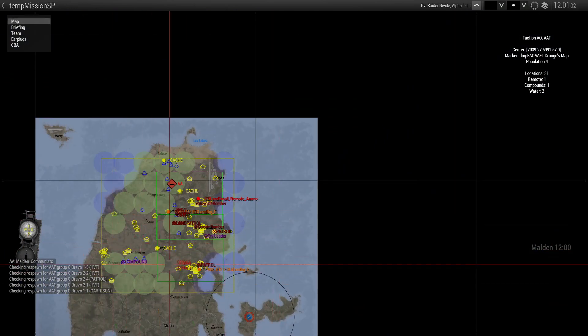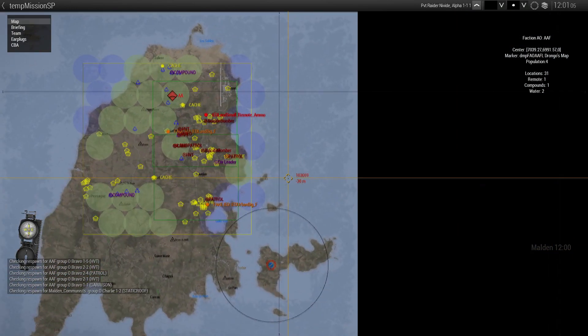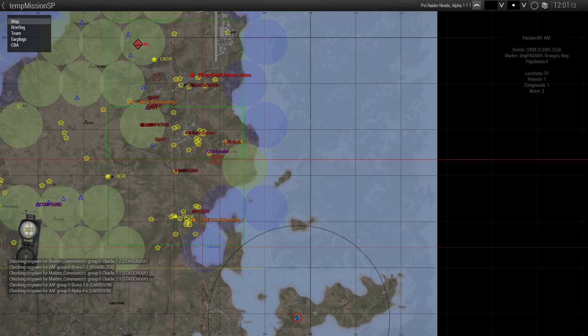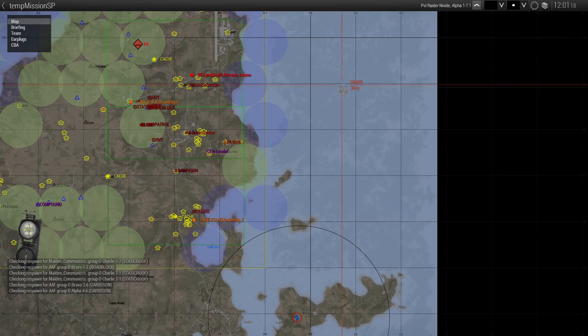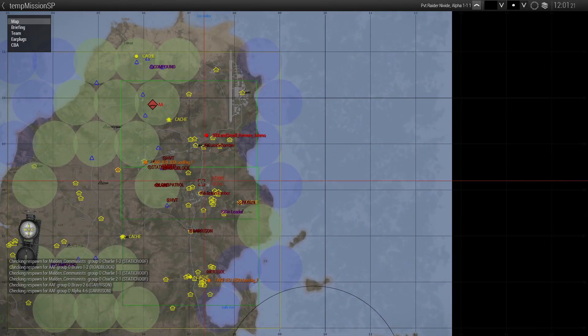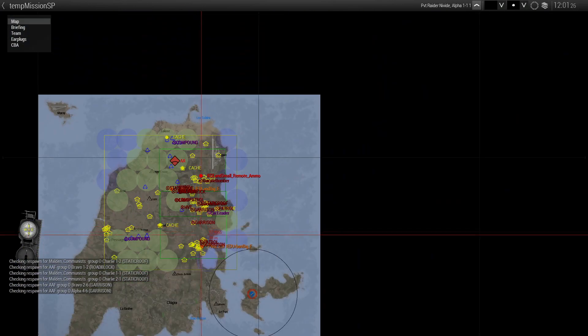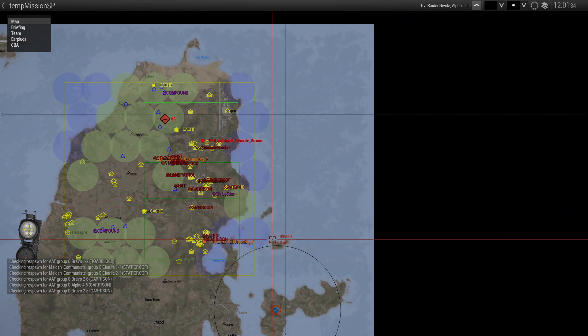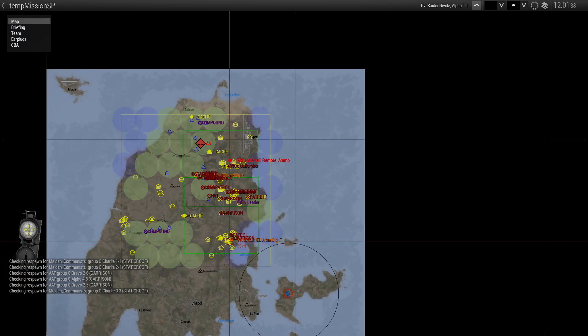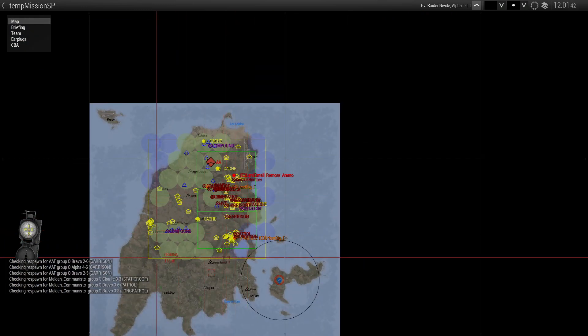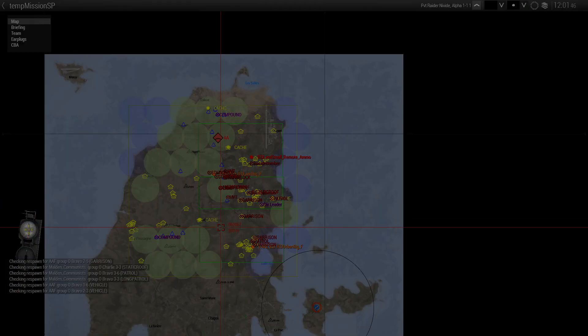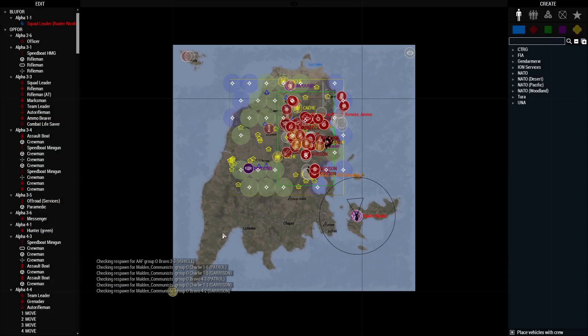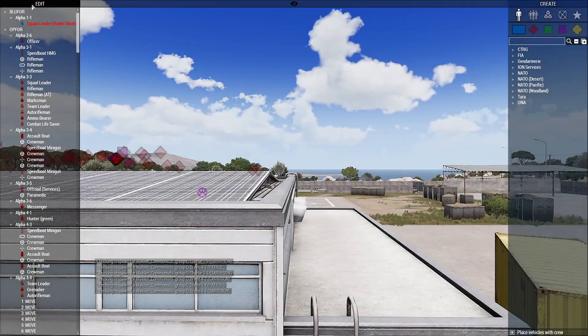Which I could go back in and move this to the south a little more or north or vice versa. However you want this. But everything's getting populated. We'll go to Zeus so you can see everything spawning in.